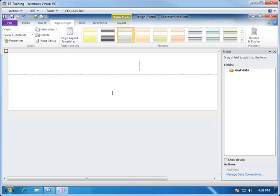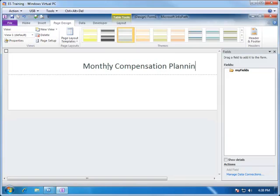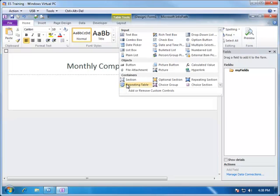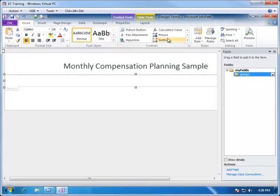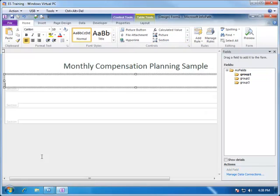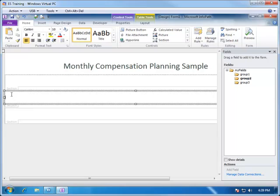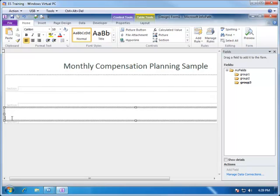There are two sections in the form. One is the title, which we will label 'monthly compensation planning sample.' The next section is where we place all the controls within the form. We typically find that the best way to work with this section is to break it up into three additional sections: one for the selection, corresponding to the drop-downs the user can pick from; the next section will be the body, which will contain the data and the rest of the display of information; and the last one will be the footer, where we can put the name of the form, revision, or copyright information.